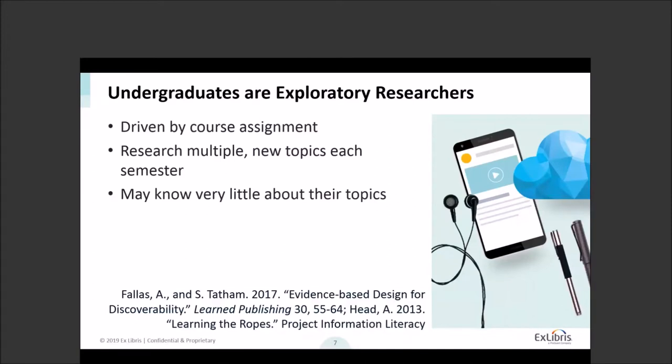Undergraduates can be described as exploratory researchers. They're not necessarily researching things they care about or their own personal interests. They differ from graduate students and researchers who are able to pursue their own research interests and go down that long research path. Undergraduates are really responding to multiple course assignments each semester. They often know very little about their topics, so their searches are going to be exploratory as they try to find information that might be relevant.